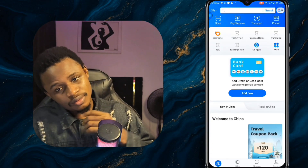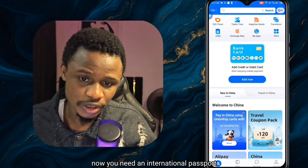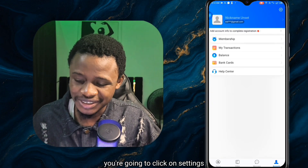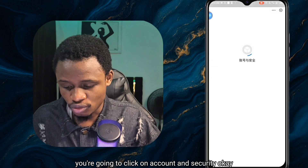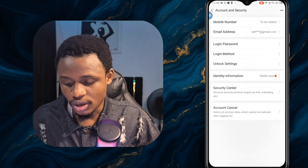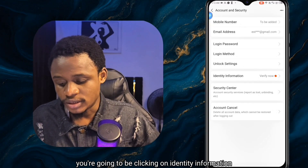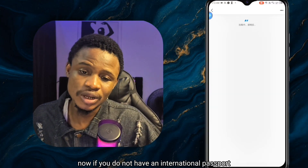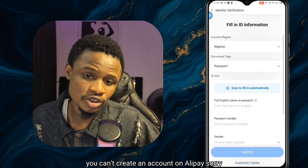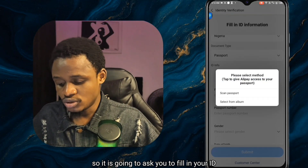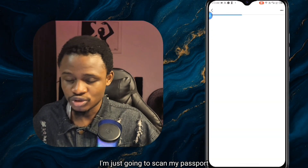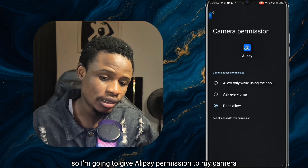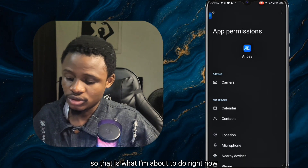The next phase is verifying your identity on Alipay. You need an international passport to do this. Click on Account, then Settings, then Account and Security, and from there click on Identity Information. It will ask you to fill in your ID card information. In my case I'm going to scan my passport so it automatically fills in the information for me. I'll give Alipay permission to my camera and scan my passport.